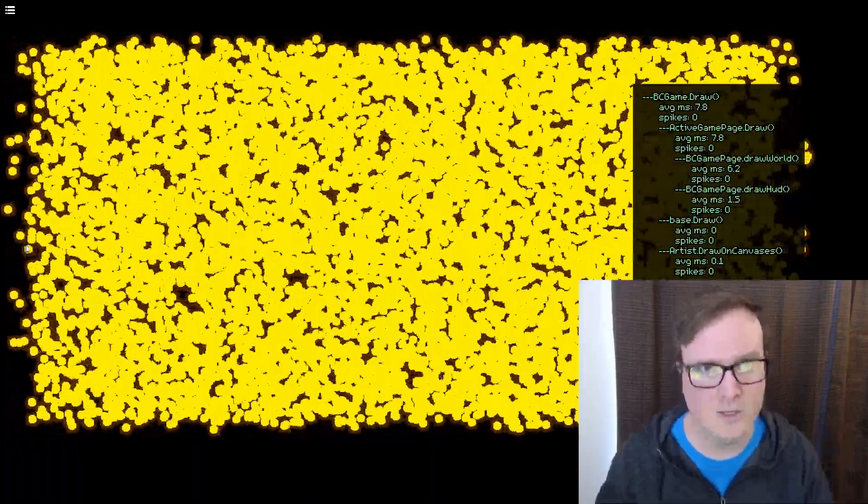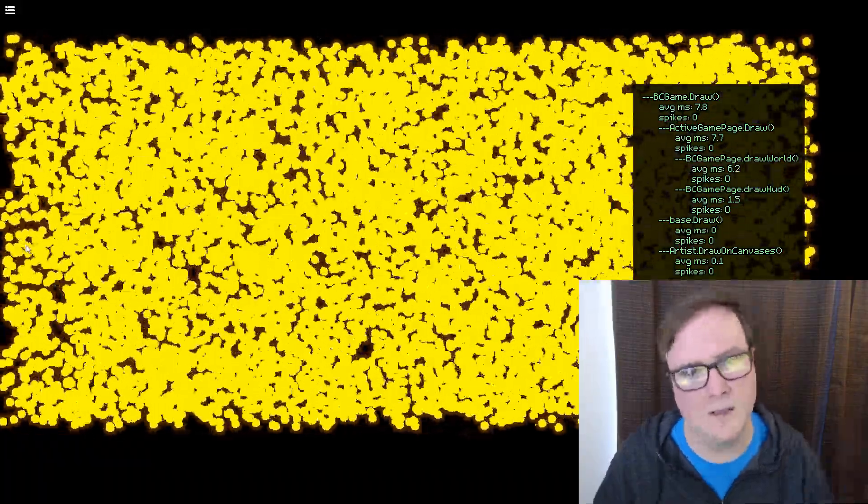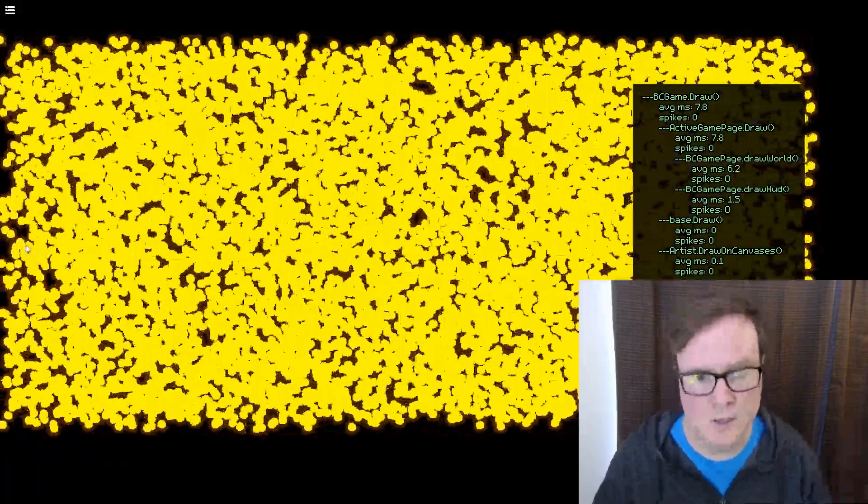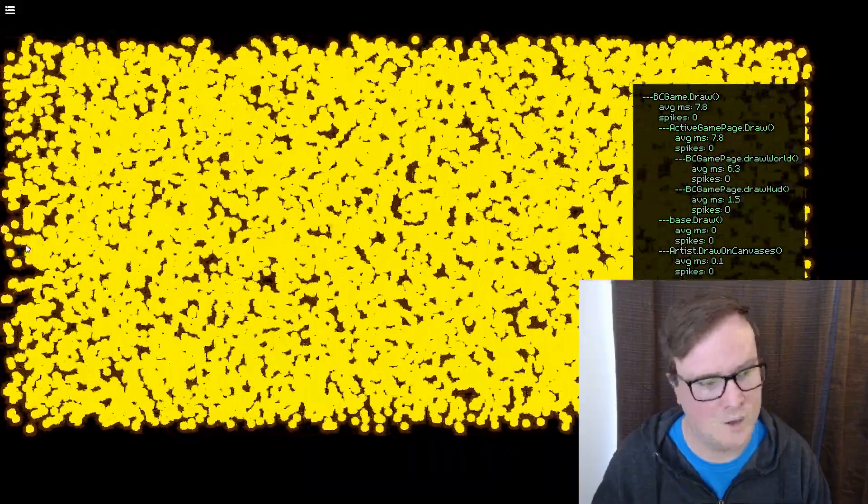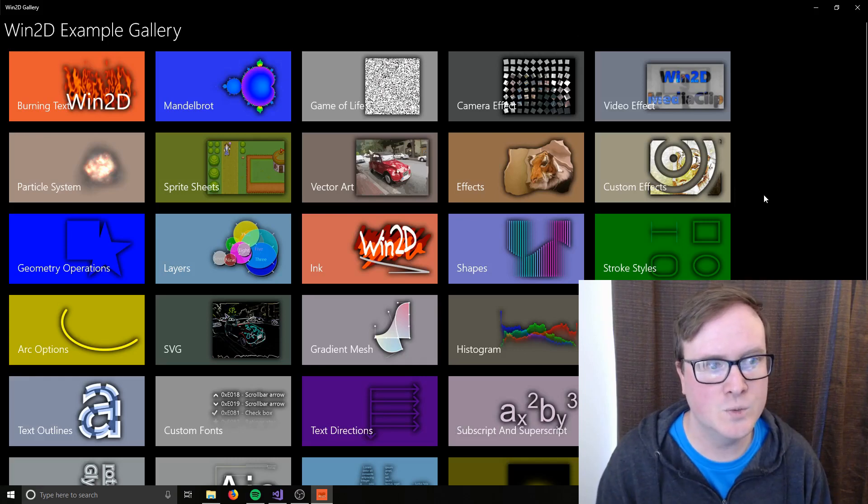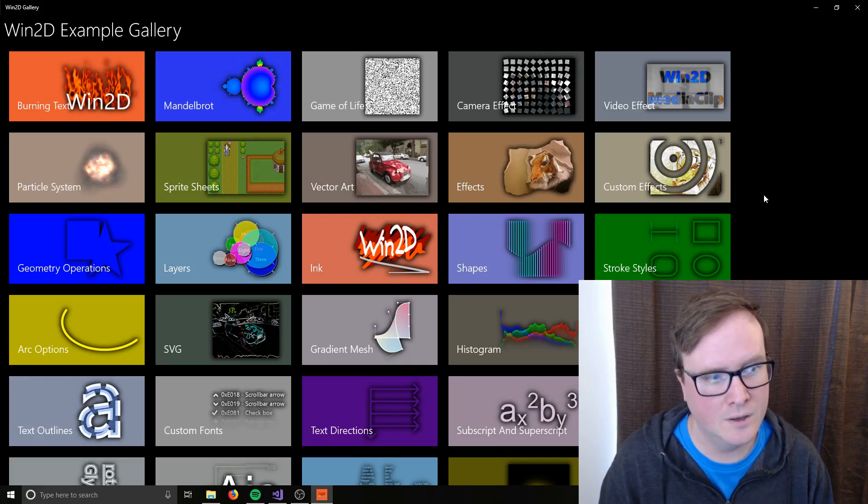One other thing I wanted to show you is what kinds of stuff you can do with Direct2D. So on the Windows Store, there's this Win2D example gallery. Win2D is like a UWP version of Direct2D that works with C Sharp and C++. And so I was going to take a look at that with you guys to show what kinds of hardware accelerated stuff you can do in 2D using DirectX.